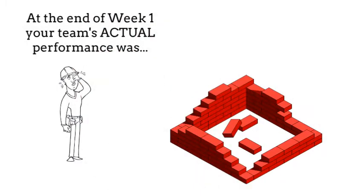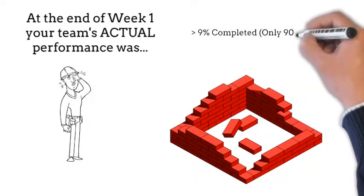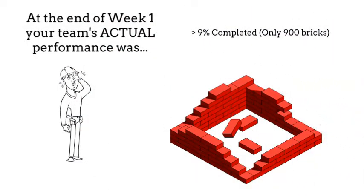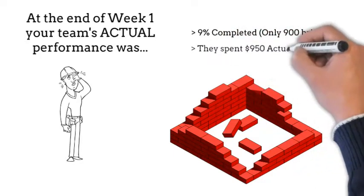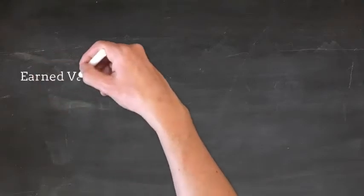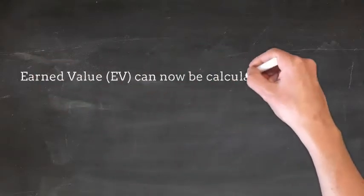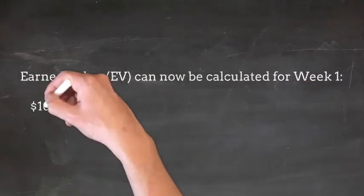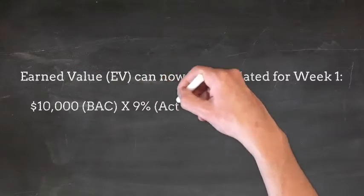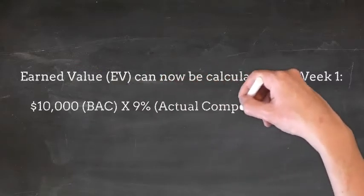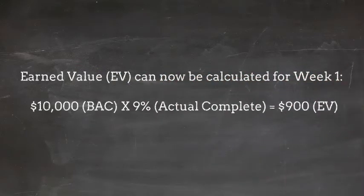At the end of Week 1, your team's actual performance was 9% completed or only 900 bricks, and they spent $950 of actual cost. Earned Value can now be calculated for Week 1 as Budget at Completion times the Actual Percentage Complete or $900 of Earned Value.